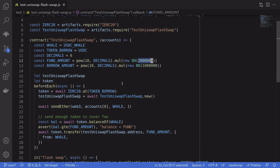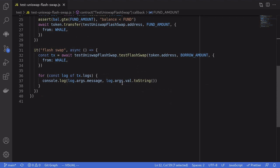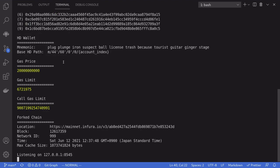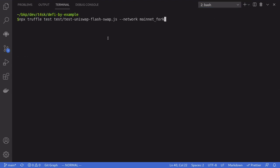Scrolling down, the test will call the testFlashSwap function and then console log the emitted events. I've loaded up the environment variables and I'm going to run Ganache on the main network. Once that's done, I'll open another terminal and run the test with npx truffle test, specifying the test file name testUniswapFlashSwap and the network as main network.